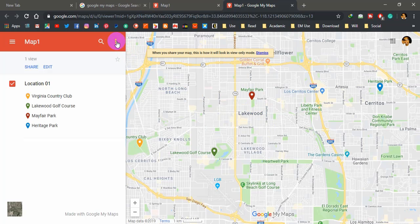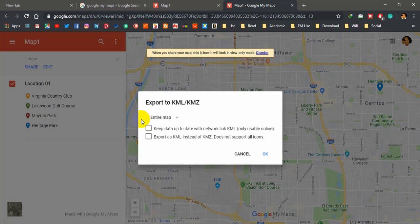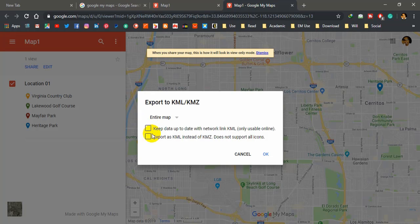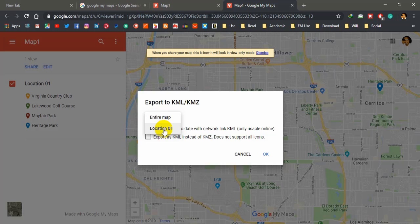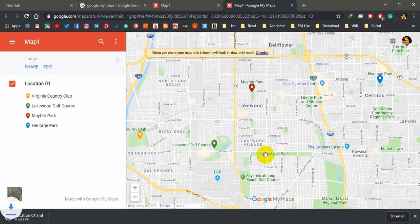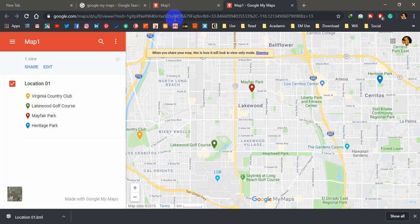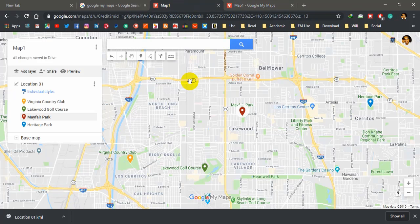For the GIS learners, if you want to download KML file, if you want to create a shape file, point shape files, you can download KML. If you want to get the entire map, select this one or 'Location 1' and 'Export as KML', and click OK. You can download the KML file or KMZ file here. Then you can use the converter tool in the ArcMap software to create separate shape file.